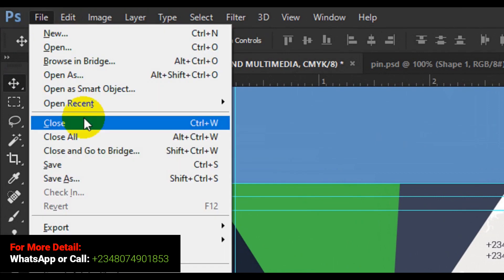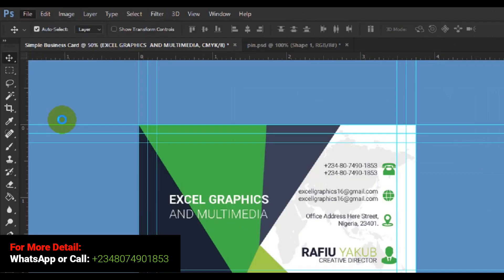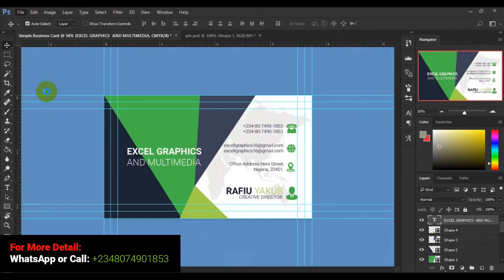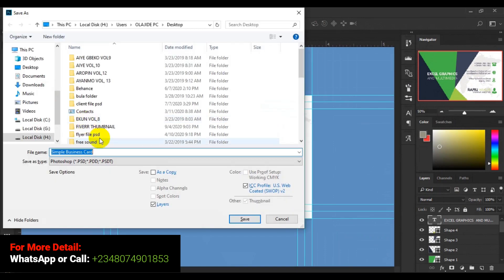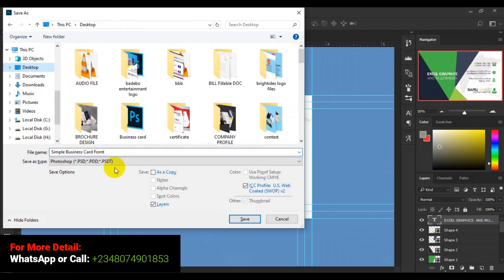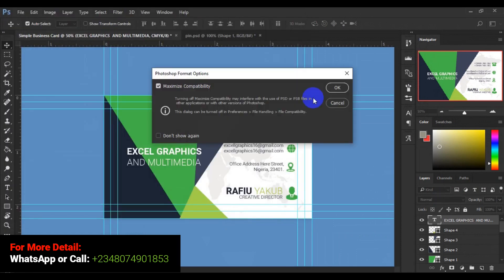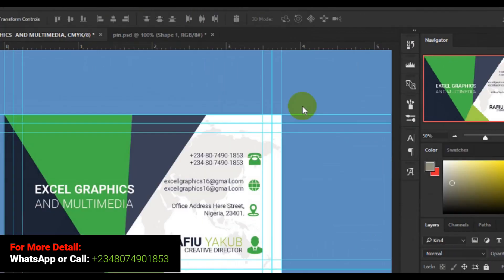Now before we do that, let's quickly save this file. We go to File then Save As. I'll call this one 'simple business card front,' save it to my desktop, click Save, then click OK.